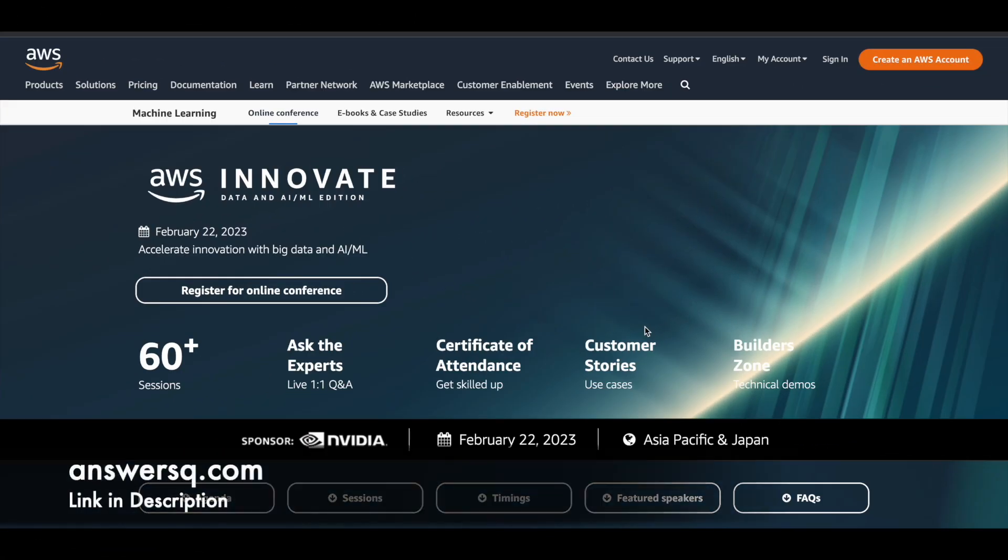Hi buddy, welcome back to AnswersQ. Amazon Web Services is conducting a free online conference through which you can learn a lot of things related to cloud technology, artificial intelligence, machine learning and a lot more stuff. So we'll see about this in detail.